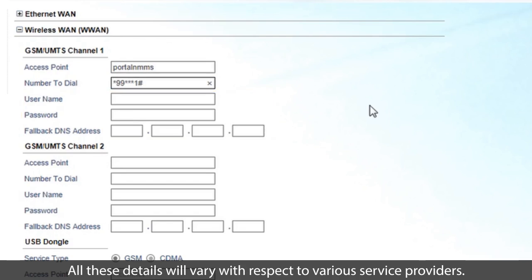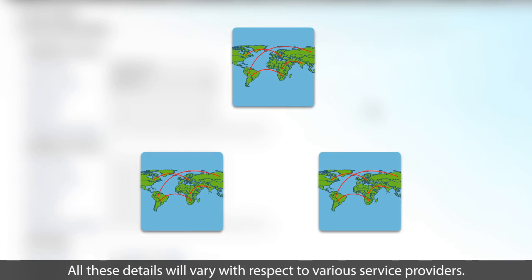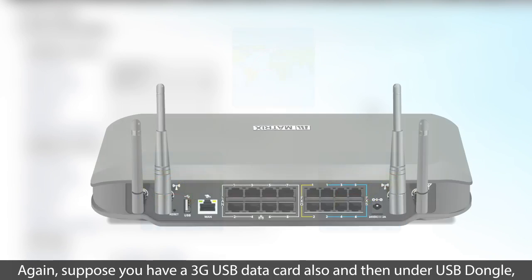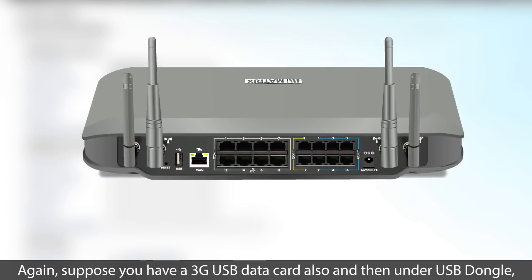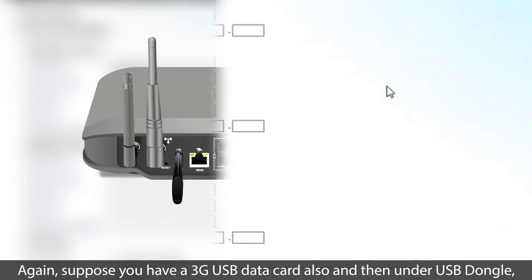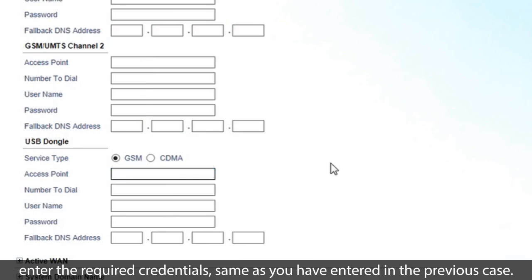All these details will vary with respect to various service providers. Again, suppose you have a 3G USB data card also, and then under USB dongle, enter the required credentials, same as you have entered in the previous case.